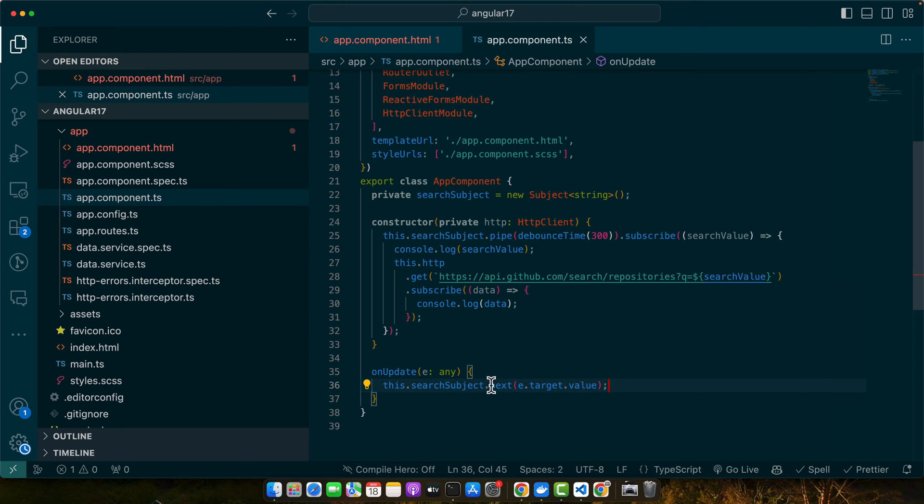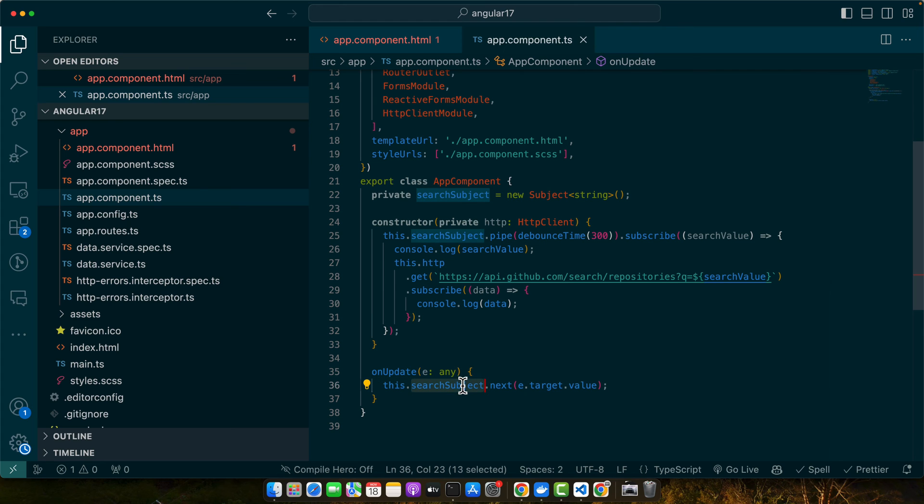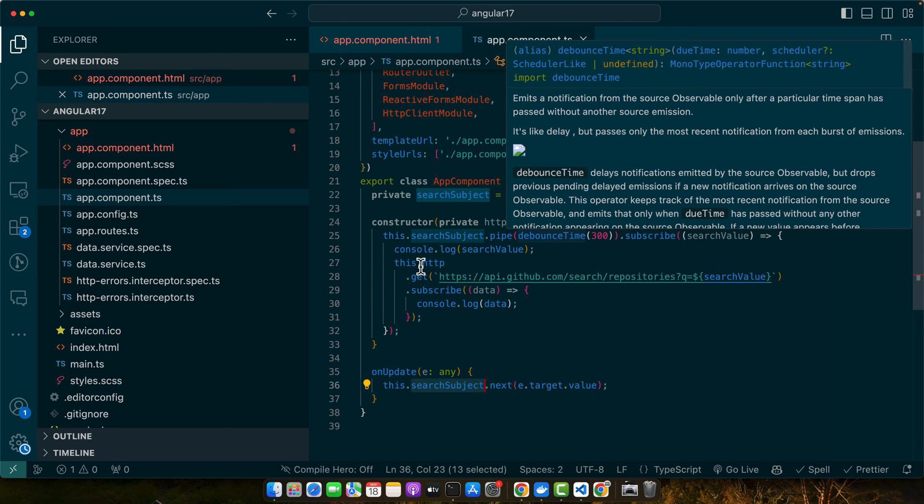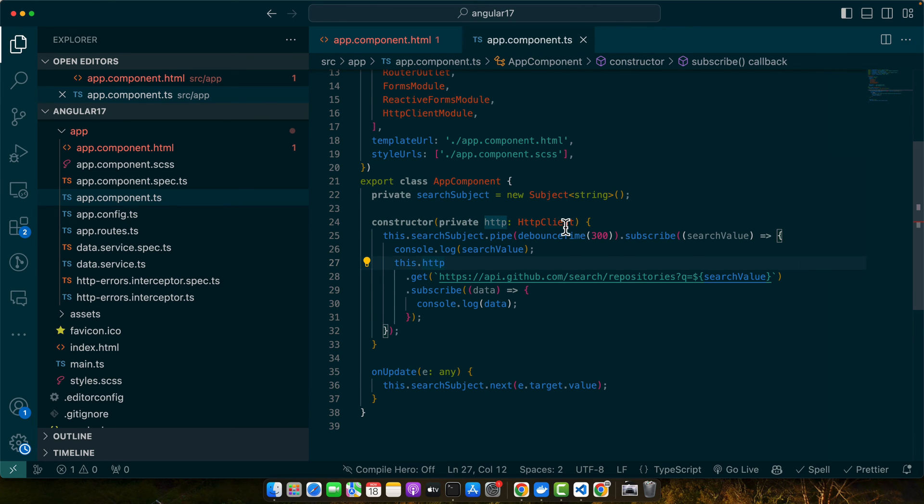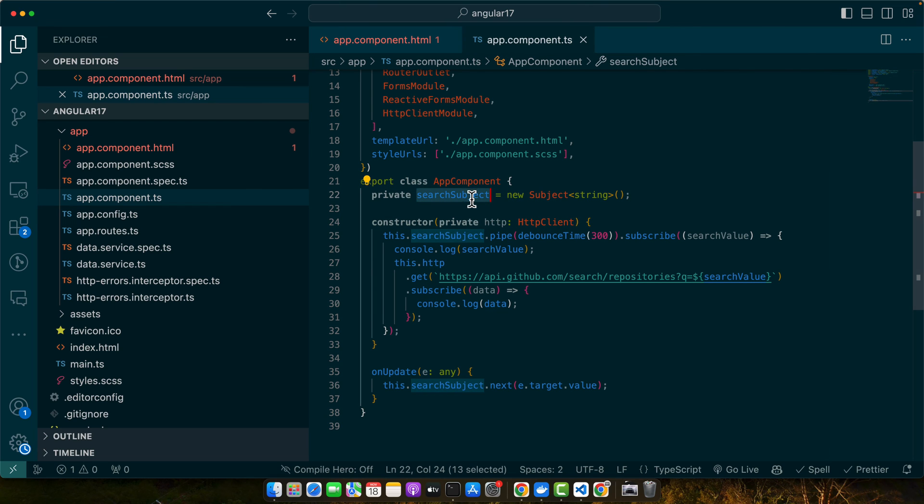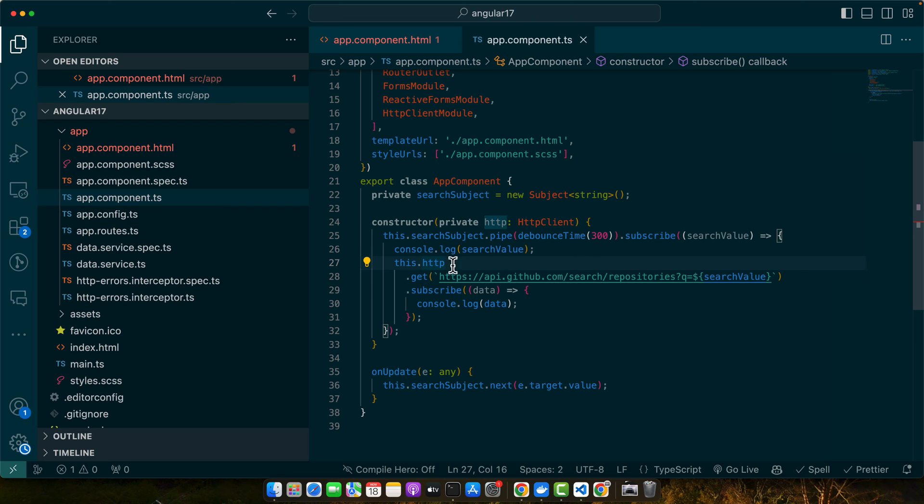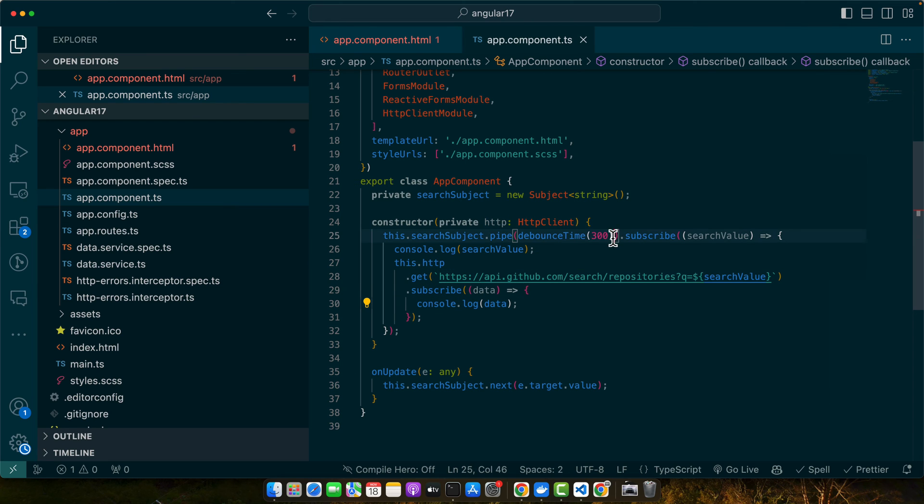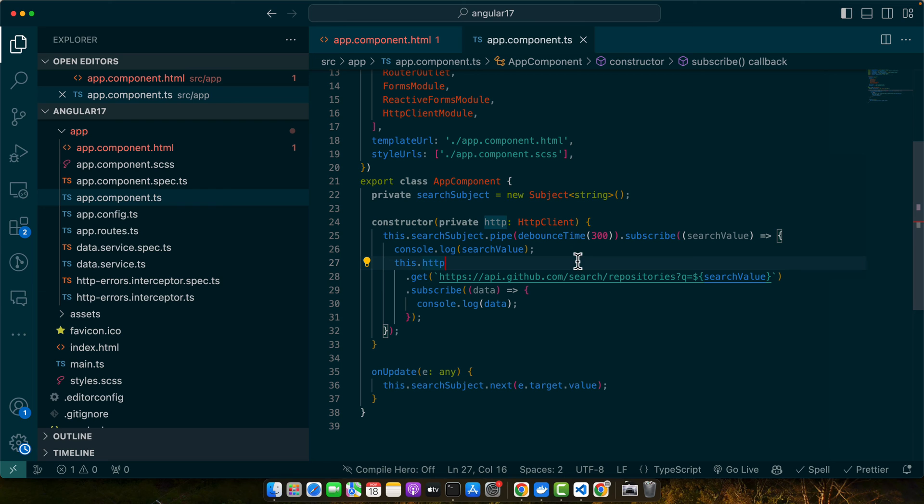Whenever we emit a change in this subject, it will listen to this by using subscribe. In the subscribe function we will hit our API and we are using debounceTime that will add some delay.